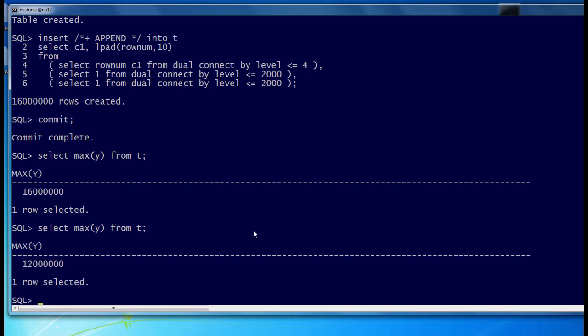So even though we altered the dictionary definition of our table whilst our query was running, Oracle was smart enough to still run our query in the normal read consistent fashion. That's pretty cool.